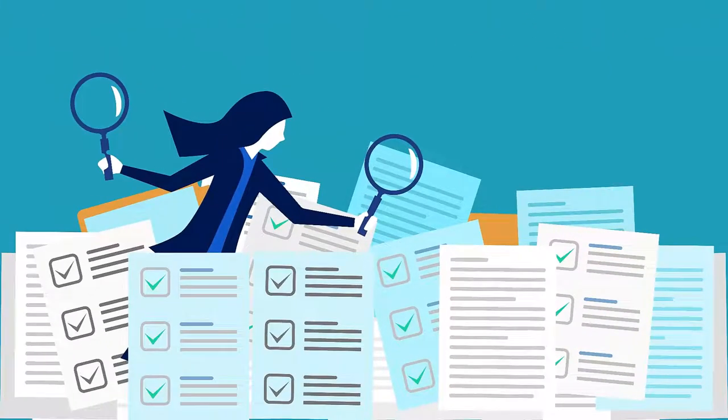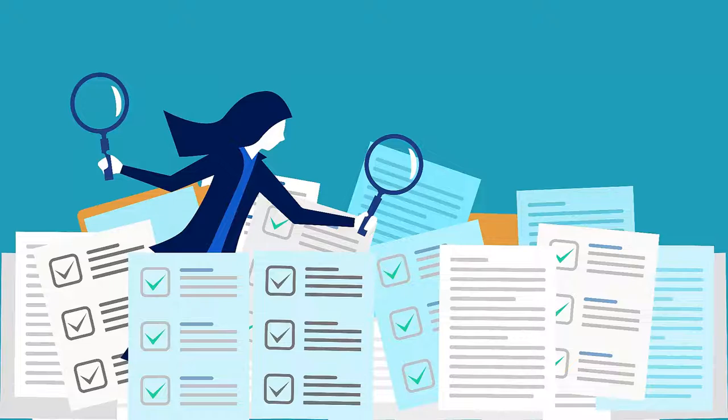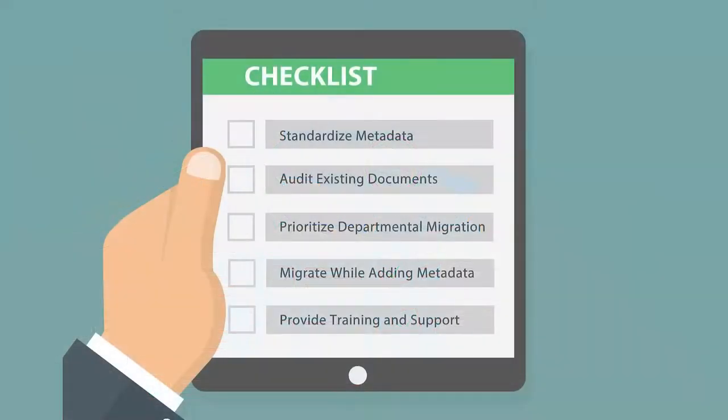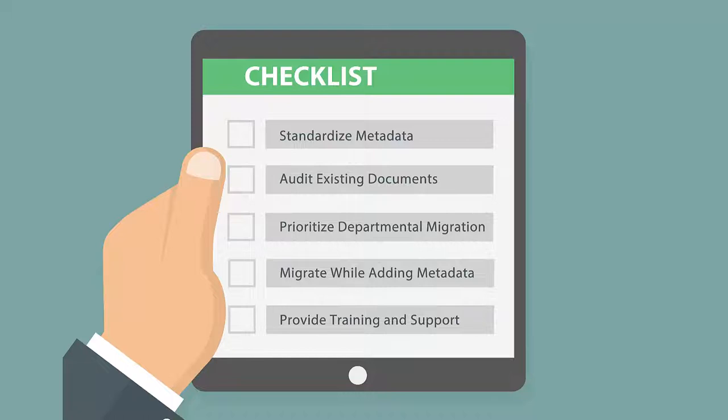Furthermore, the vital role of electronic discovery, e-discovery, in legal proceedings highlights the necessity for effective, well-organized document management practices. Now let's explore the specific steps to successfully migrate an organization's existing documents into the new intranet structure. By following a methodical approach, we can ensure a seamless, efficient transition and enhance document management practices.